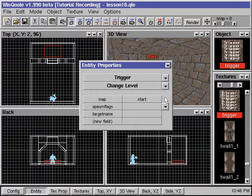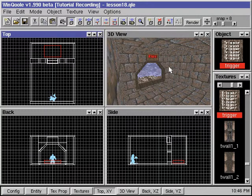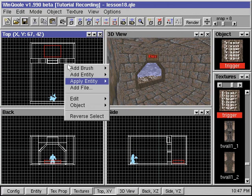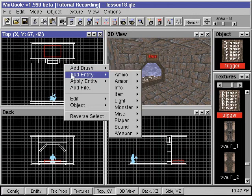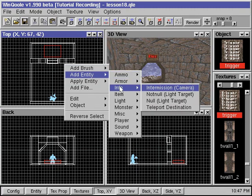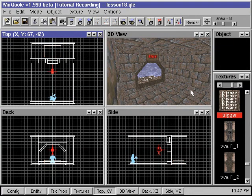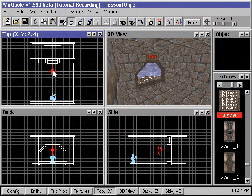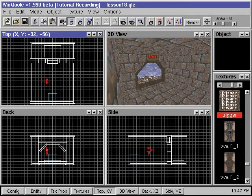If we want Quake to display a view of our map during the intermission in between levels, we need to add a camera entity into our map. We right-click, go to Add Entity, go to Info, and select Intermission Camera. We then position our Camera Entity in the map where we want the view to be.